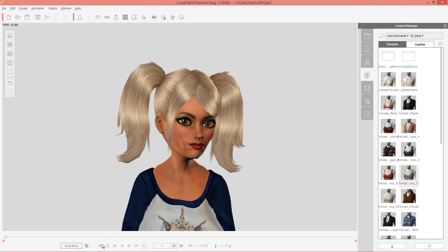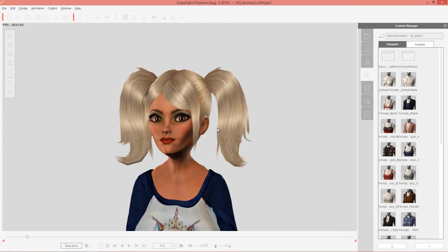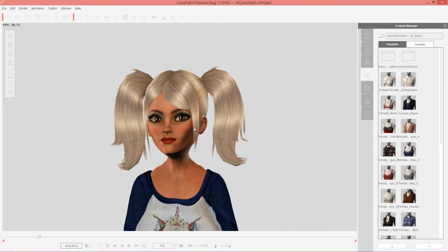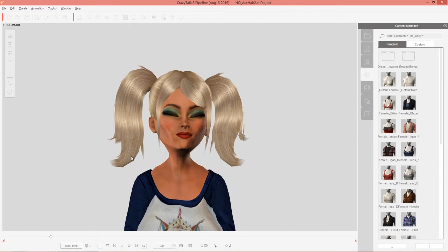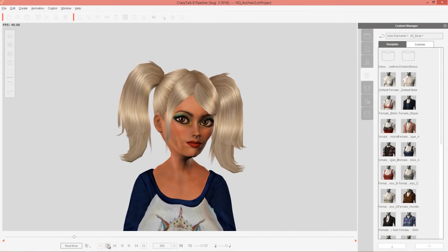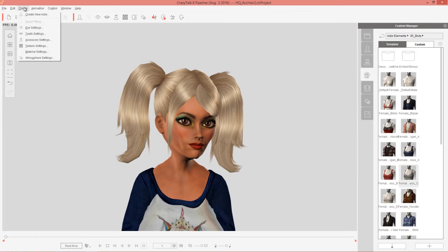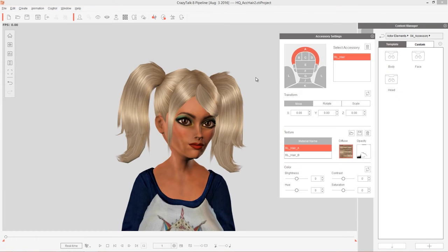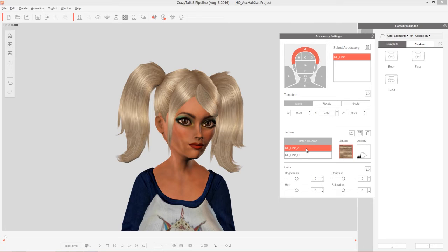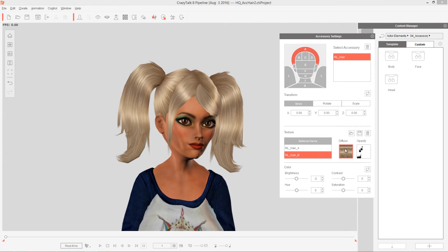So we got the pigtails started up here. And if we press play, you can see we get some nice kind of spring effects on those pigtails bouncing back and forth. Now the problem here is that if we want to change the color of the hair, it's hard to do because we have hair A and hair B. If we select hair B by itself, you can see it's both ponytails, and they both share the same diffuse map.